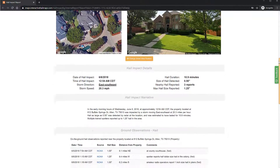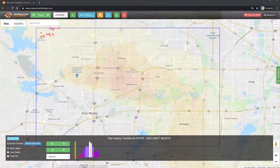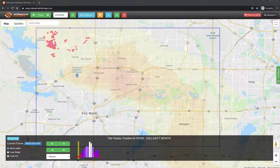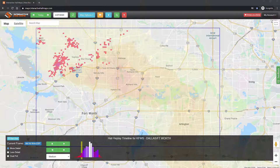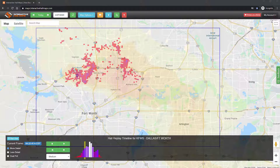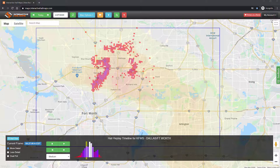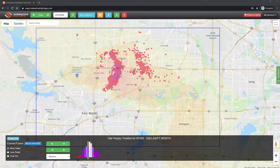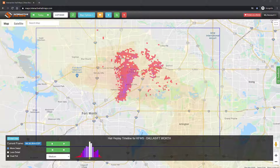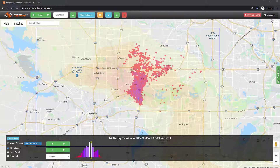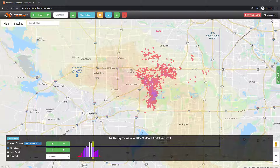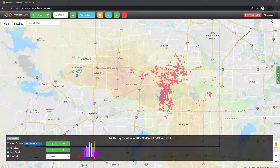Our team of meteorologists analyze radar imagery to provide you with the most accurate hail swaths available, and we then make the radar imagery available to you so you can see for yourself where the hail storm hit, how much hail fell, and how long the hail lasted.